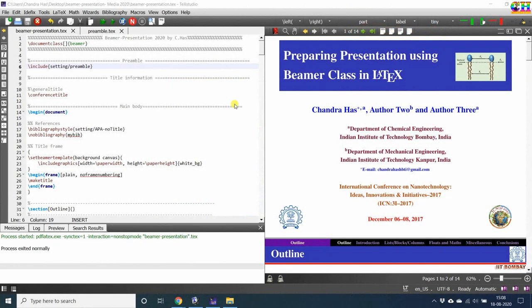Welcome to this Beamer presentation tutorial. In this video we will learn about embedding media into a frame — a media could be either a video or an audio. Apart from this, we will also try to suppress warnings if any, and finally we will see some overlays used in Beamer. For details you can refer to the Beamer user guide.